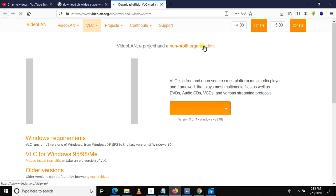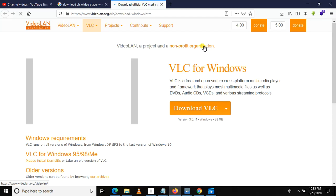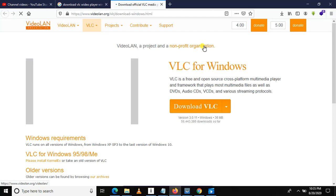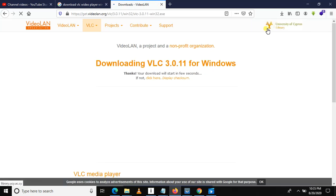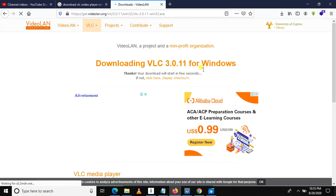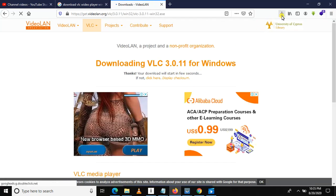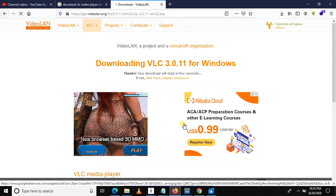After downloading and installing this application, you will be able to open different video formats and videos with different encoding formats. You can click 'Download,' and after downloading you will have to install VLC. It will take a few seconds — hopefully the download will begin.